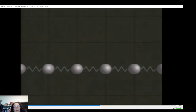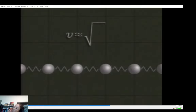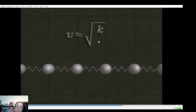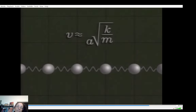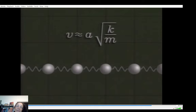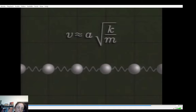For masses connected by springs, the speed of the wave depends on the stiffness of the spring — that will be the restoring force — the mass of each oscillator, and the equilibrium distance between them. It also depends on inertia: if it has a large inertia, it's going to decrease the speed. And it depends on the physical property of the medium where the wave is moving.